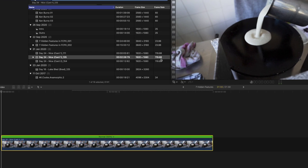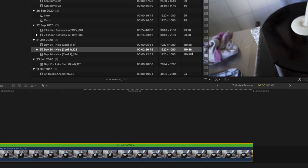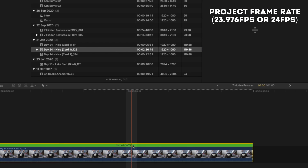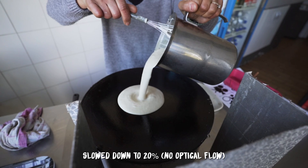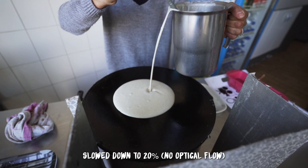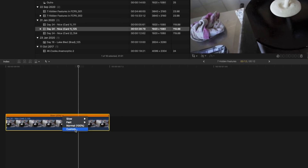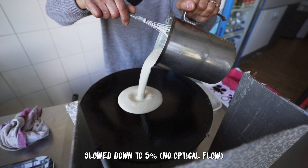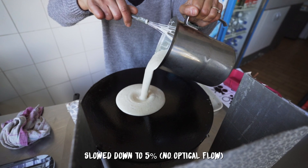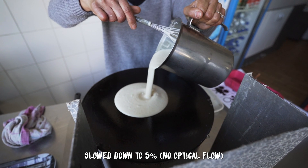When you're slowing down footage you're limited by the frame rate of your footage and the frame rate of your project. For example, a 120 frames per second clip can be slowed down by a maximum of 20% on a 23.976 frames per second timeline. Here's the clip played back at 20%. And this is what it looks like if you tried to slow it down further to about 5% — see how it stutters and just looks really bad?